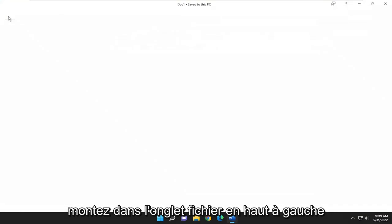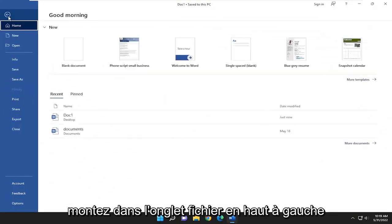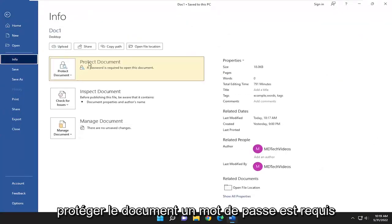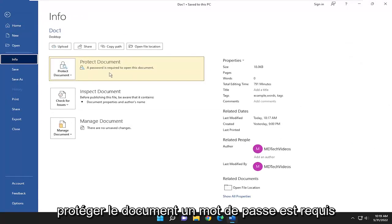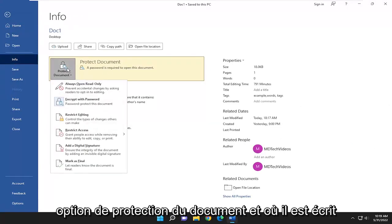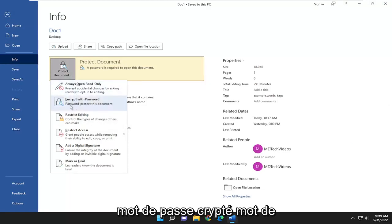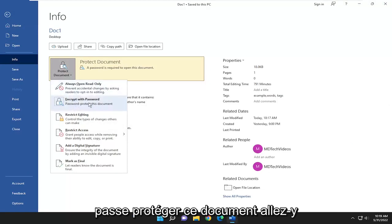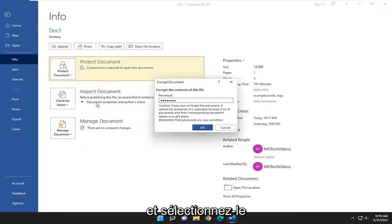Go up to the File tab at the top left and then go down and select Info, then Protect Document. A password is required to open this document. Select the Protect Document option, and where it says Encrypt with Password, password protect this document, go ahead and select that.